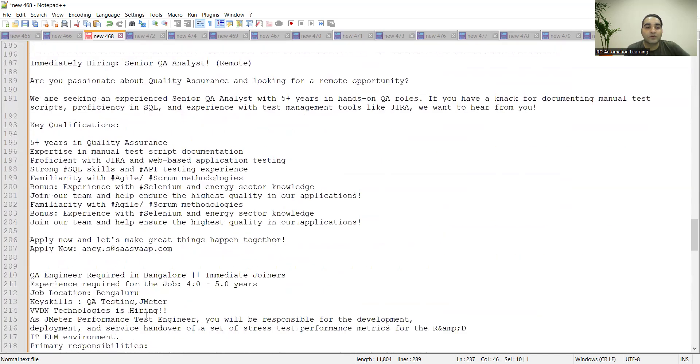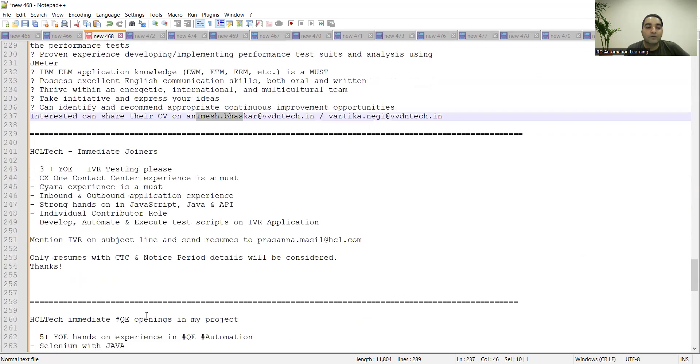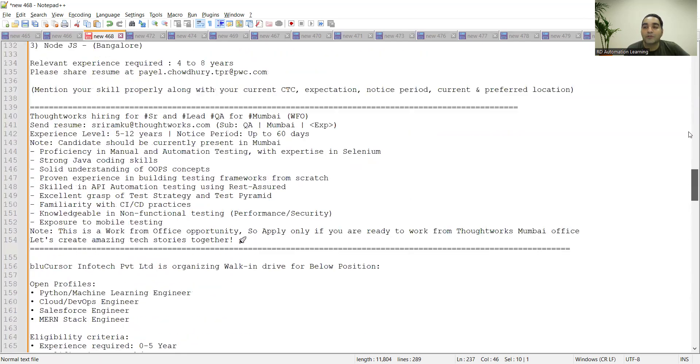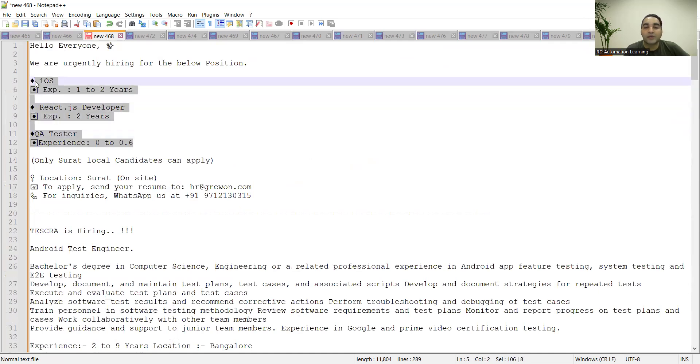That's it for today's video. In this video we covered the job opportunities for testing freshers as well as for experienced. Few of the work from home remote job opportunities also we were able to cover today. Please apply to all these job opportunities today itself and wish you all the best for your career ahead. Thank you.